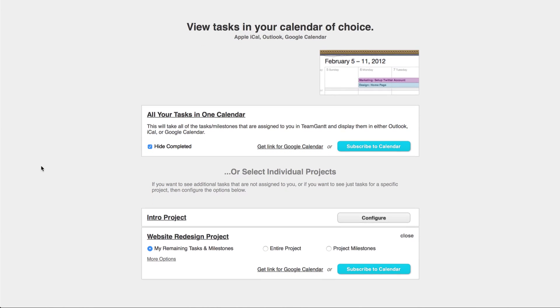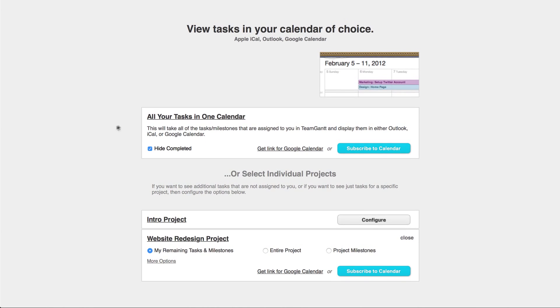From here, you can choose to display all of your tasks in one calendar or select individual projects and create a calendar for each one.